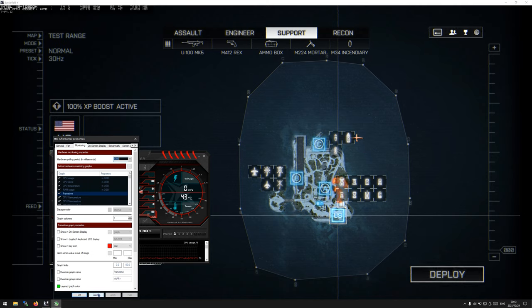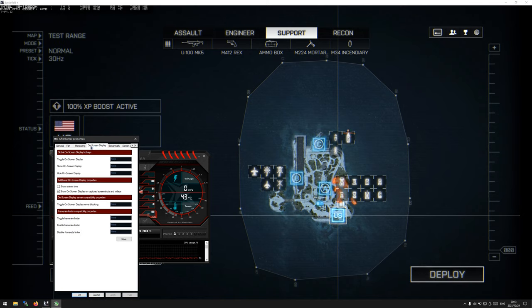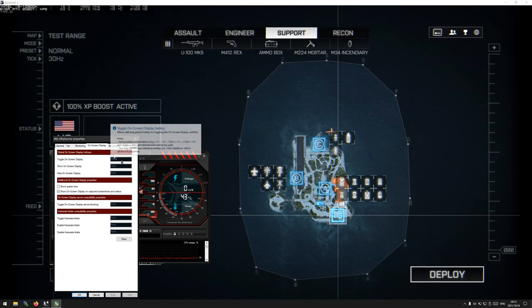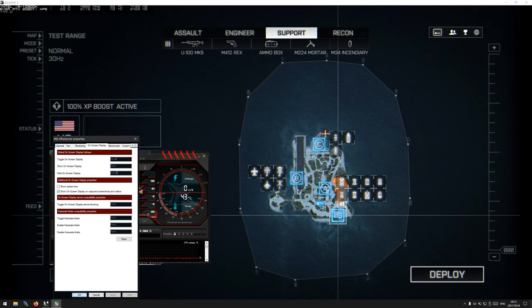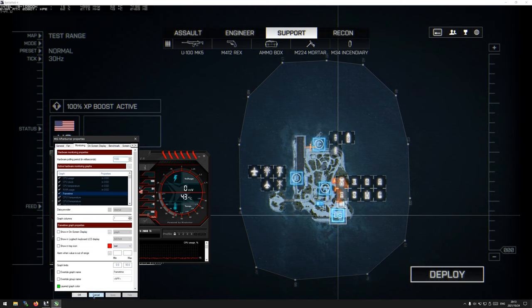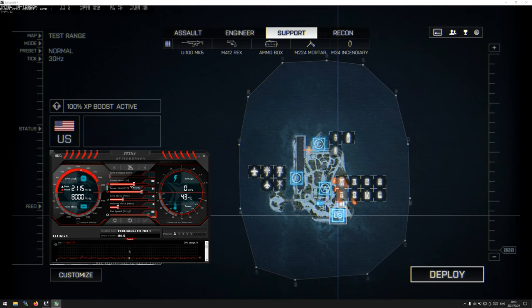And like I mentioned before, sometimes I swap power percent for GPU usage, so I'll enable the on-screen display for that, disable it for GPU usage, click apply, and now I've swapped GPU usage for power percent. Depending on what I'm doing, usually benchmarks I'm using power percent, and then if I'm just general gaming, I'll use GPU usage.